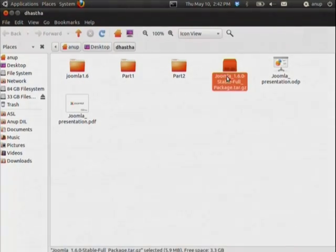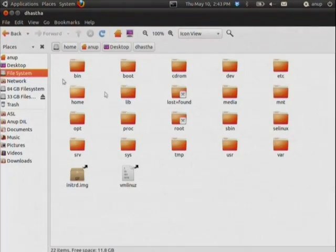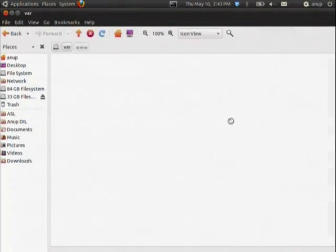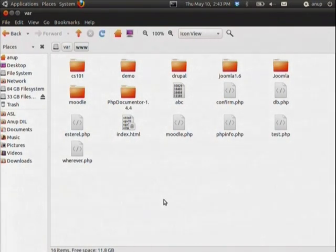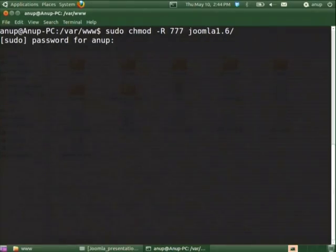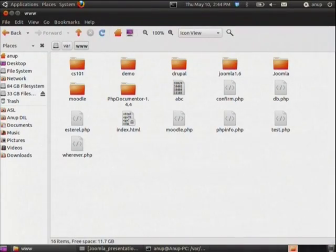I have already downloaded the Joomla package — I used version 1.6. You can use your own version. Extract and copy the files and place them in the www folder. After placing the files, you should give the appropriate read/write permissions, then open your browser.